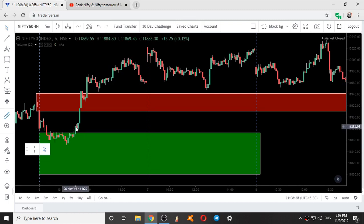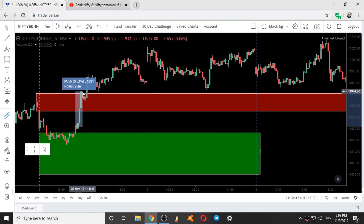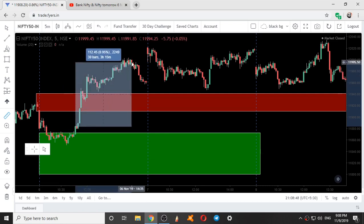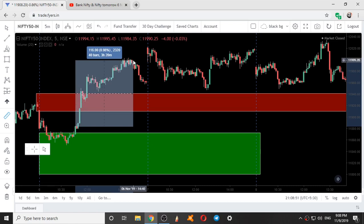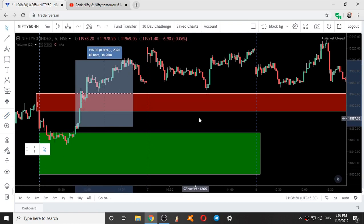After the range was broken and it gave a breakout and sustain, the momentum for the first 10 minutes was around 60 points and then it went higher till 116 points. So this was the movement of Nifty on 6th November 2019.